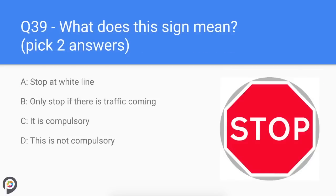Question thirty-nine: what does this sign mean? You must stop at the white line — it is a legal requirement. If you do not stop and are caught, you may face fines and prosecution.